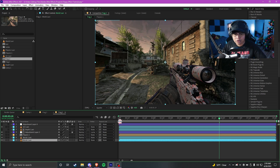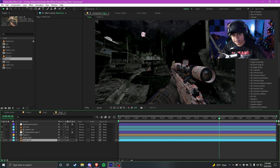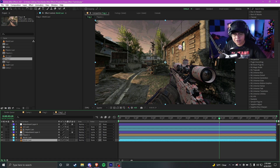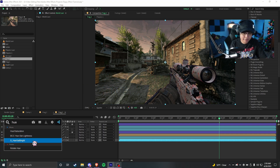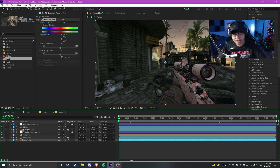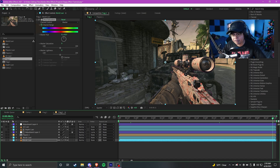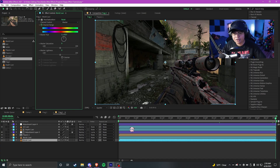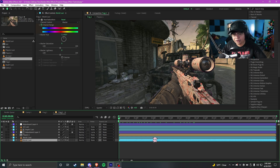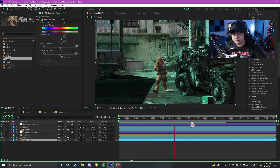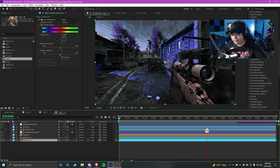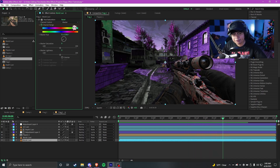Now that we got this specific highlight or color masked out — this works a lot better with maps that have more colors, but what we can do now is add something as simple as the hue and saturation effect. Go to the beginning, keyframe it, go to the end, keyframe it as well. So now only specific colors in the world are gonna change. As you can see it's starting to come together and look a lot more psychedelic.